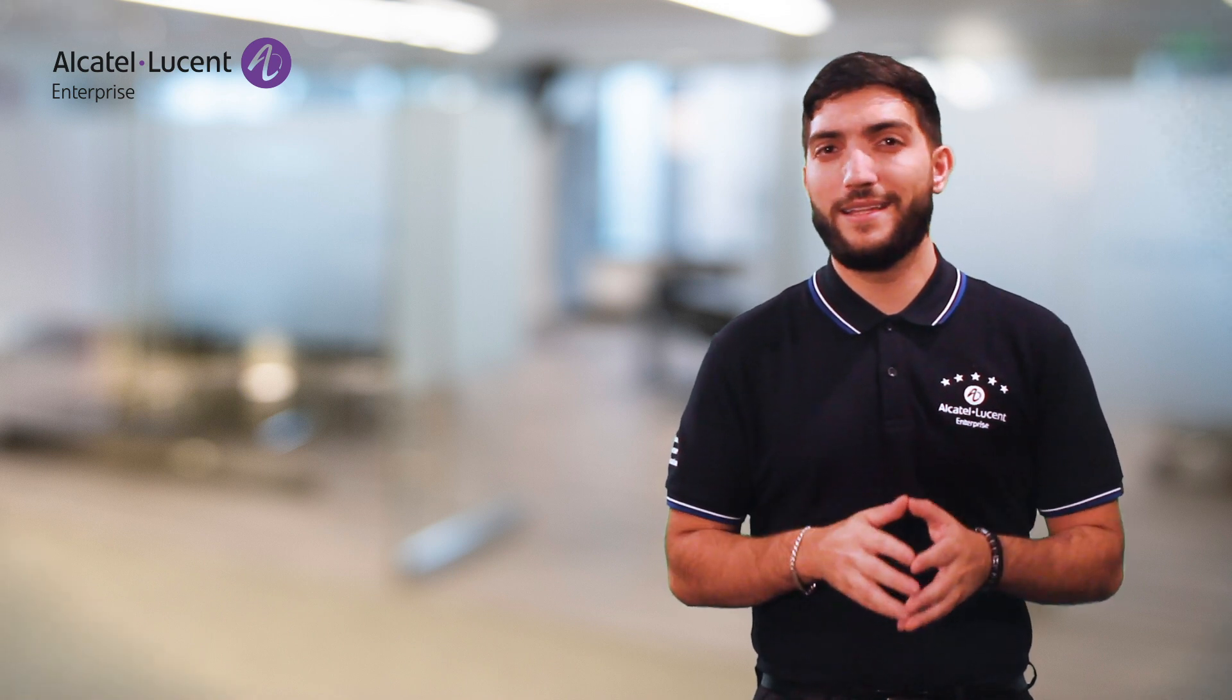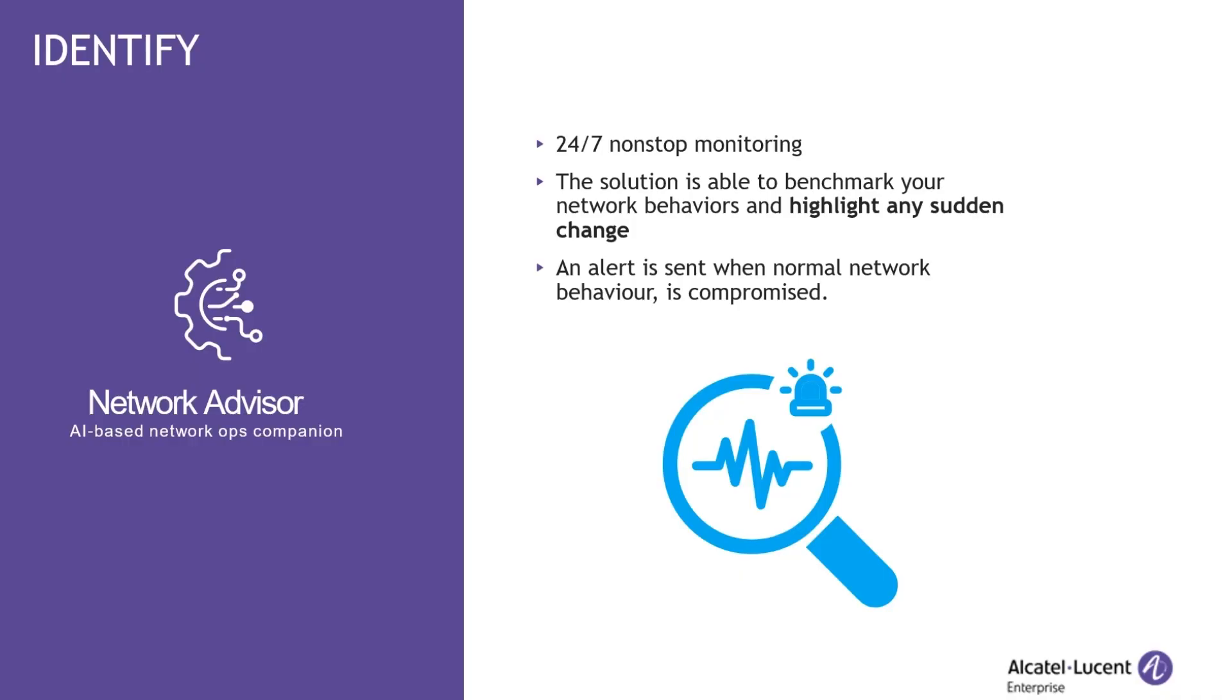Alright, let's get started. The ALI OmniVista Network Advisor solution intends to be your network companion in the day-by-day network operation, helping decrease the risks and maximizing the quality of experience. The solution is providing 24-7 non-stop monitoring and is able to send you network notifications when normal network behavior is compromised.